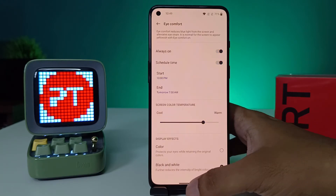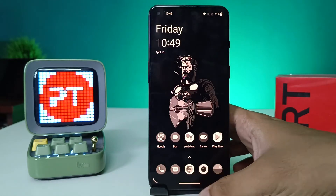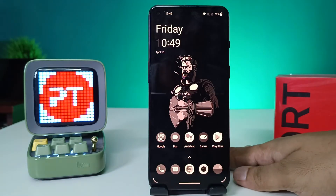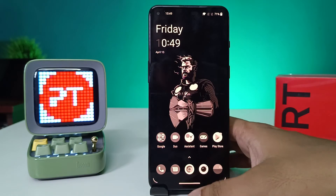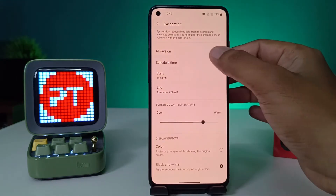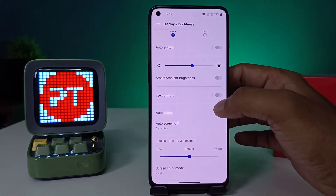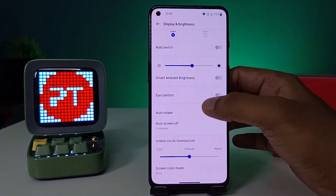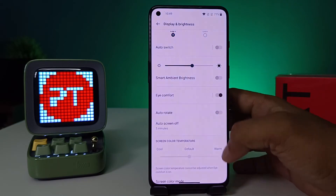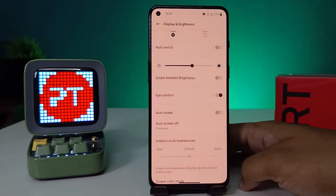There are also display effects available for i-Comfort mode. You can use it with black and white as well — so this is the black and white mode. If you want to enable it directly, you can enable it from here.